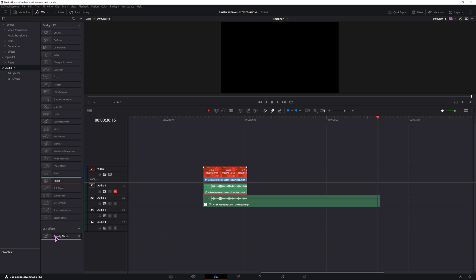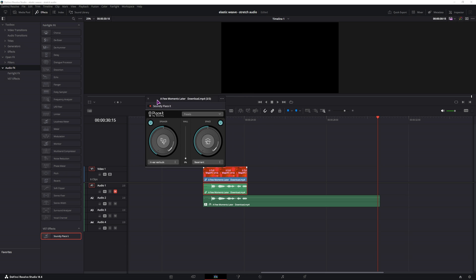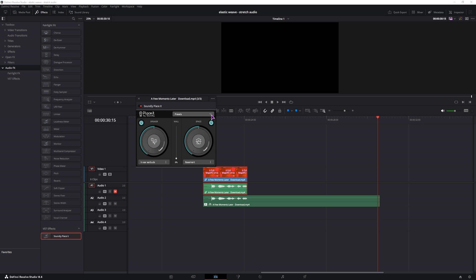And if you have the Soundly Playset plugin, which is free, you can also use this one and it'll have a bunch of presets, so you don't have to mess about with these options.